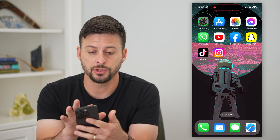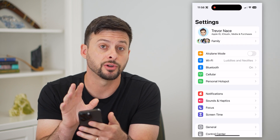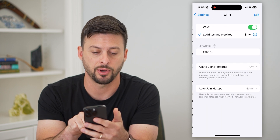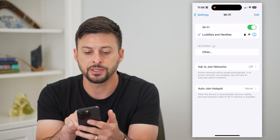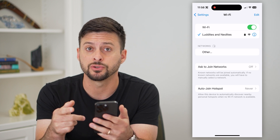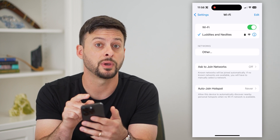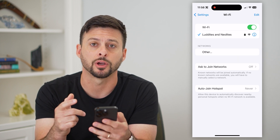The first thing you're going to do is hop into the Settings on your iPhone, and then tap on Wi-Fi. You can see I'm connected to a Wi-Fi network. You want to make sure that is turned on and you are connected to a good and stable Wi-Fi network.